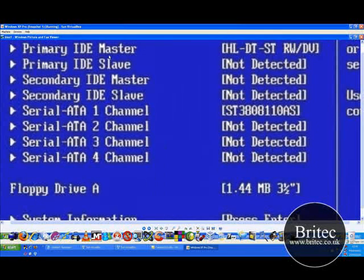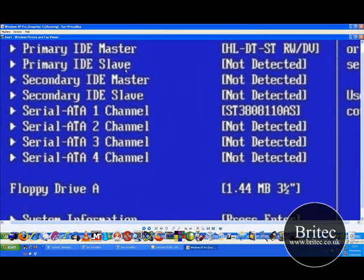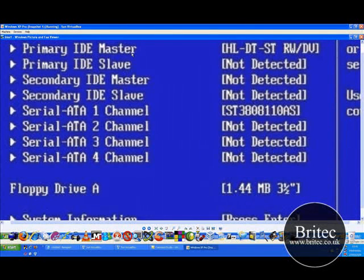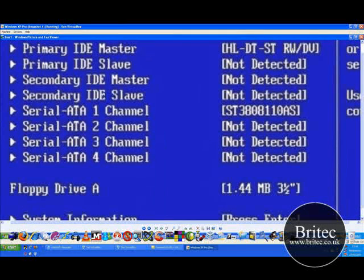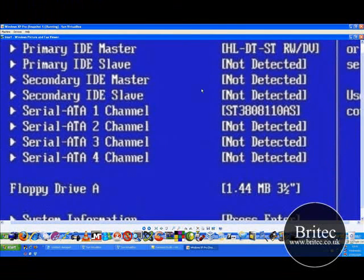Now there is a function inside the BIOS where you can actually auto detect the drive and it will actually run a scan to see whether it can find the drive.